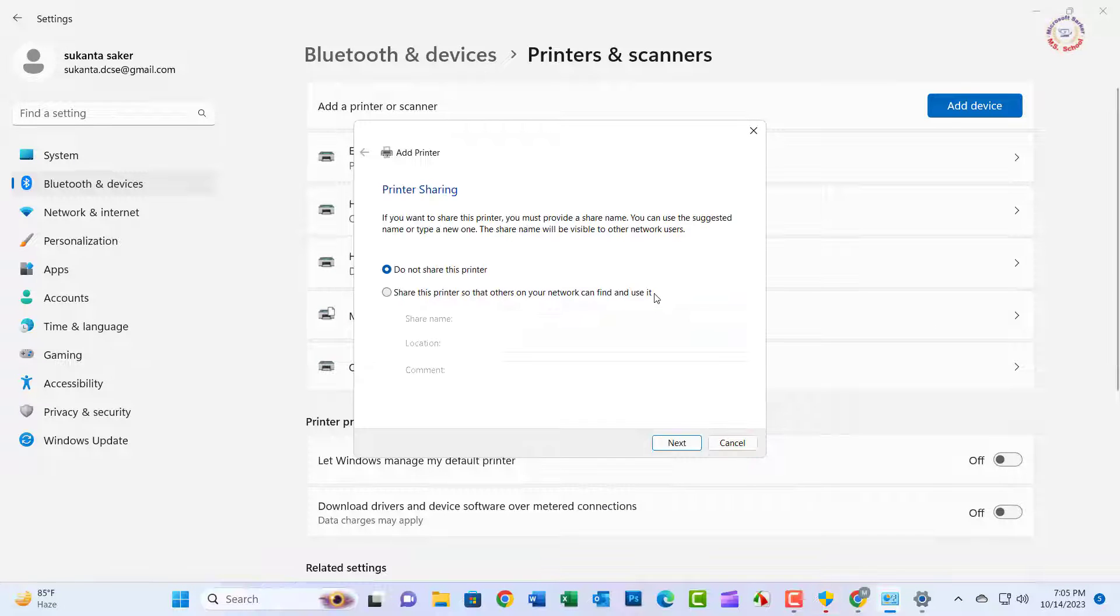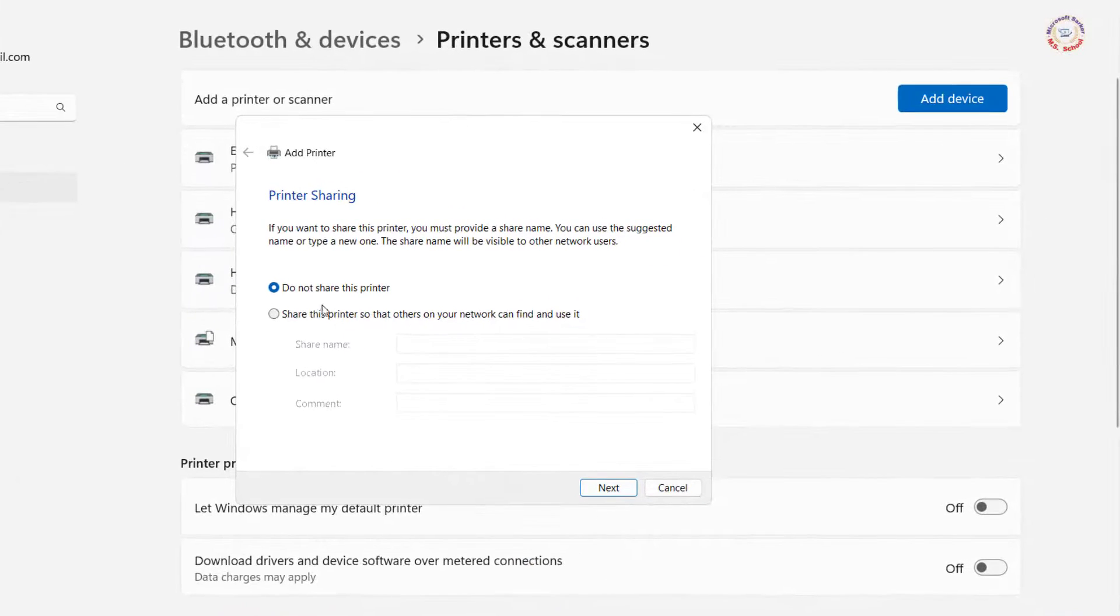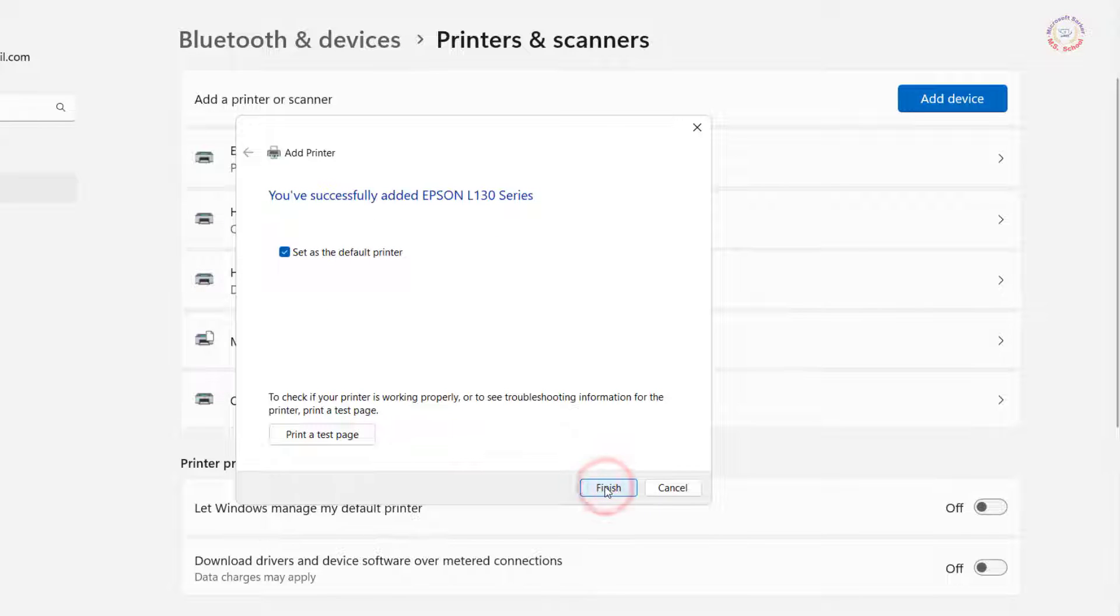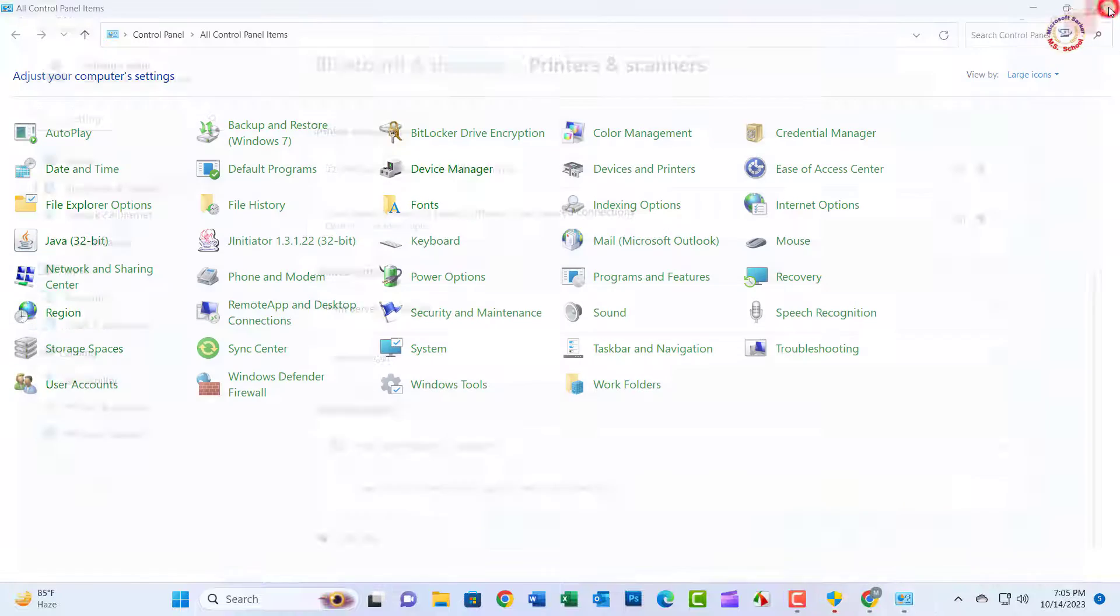Now if you want to share the printer, click Yes. Otherwise, click Do Not Share the Printer. Close the window.